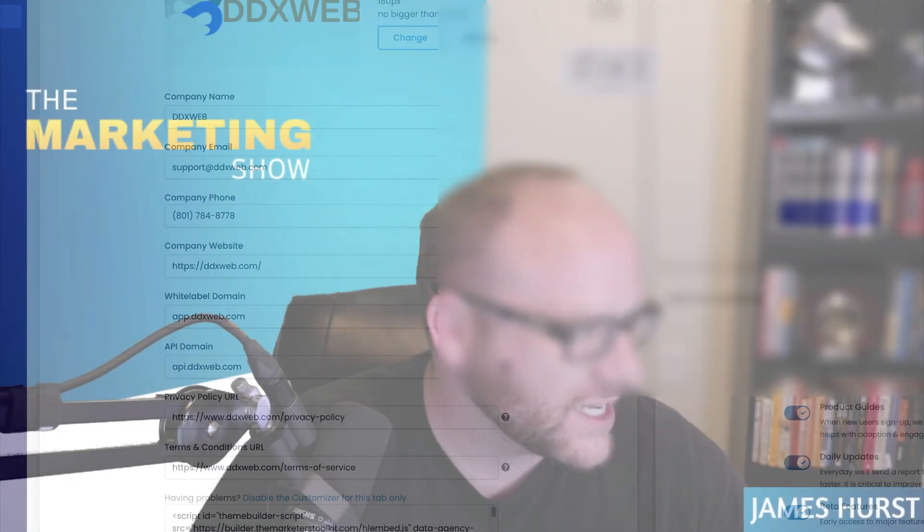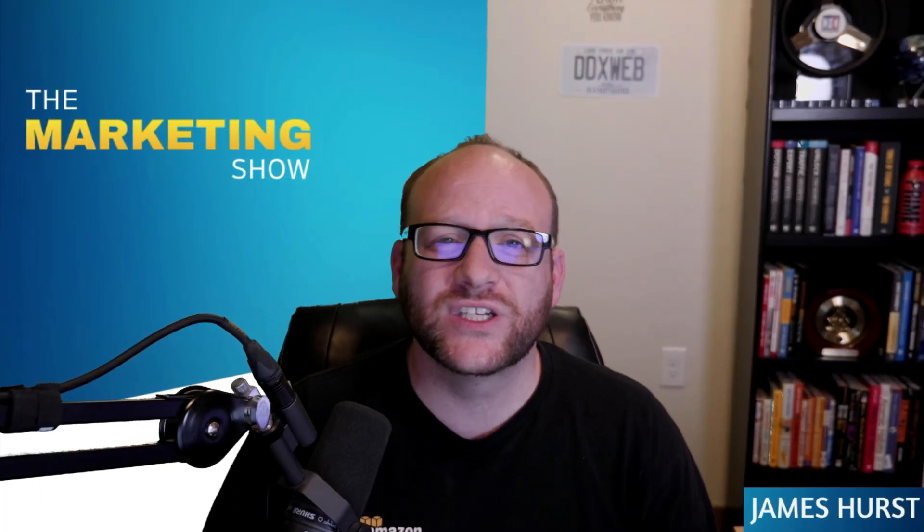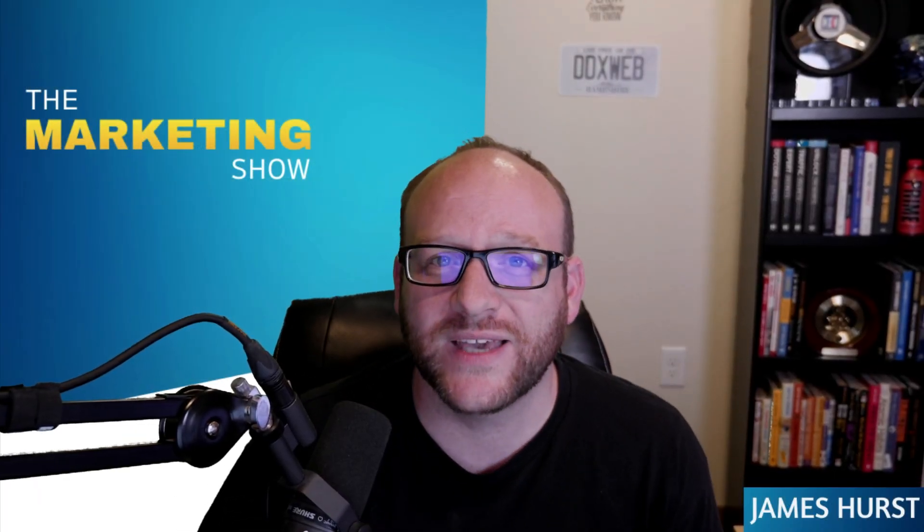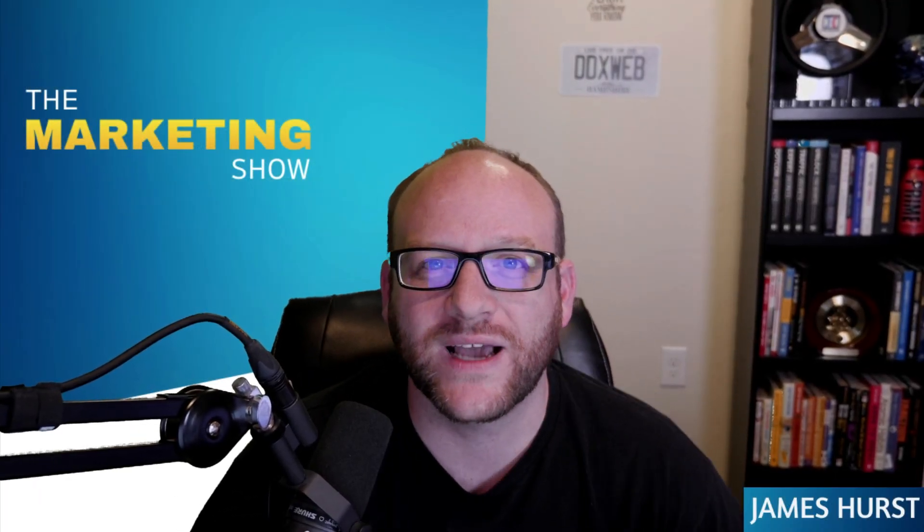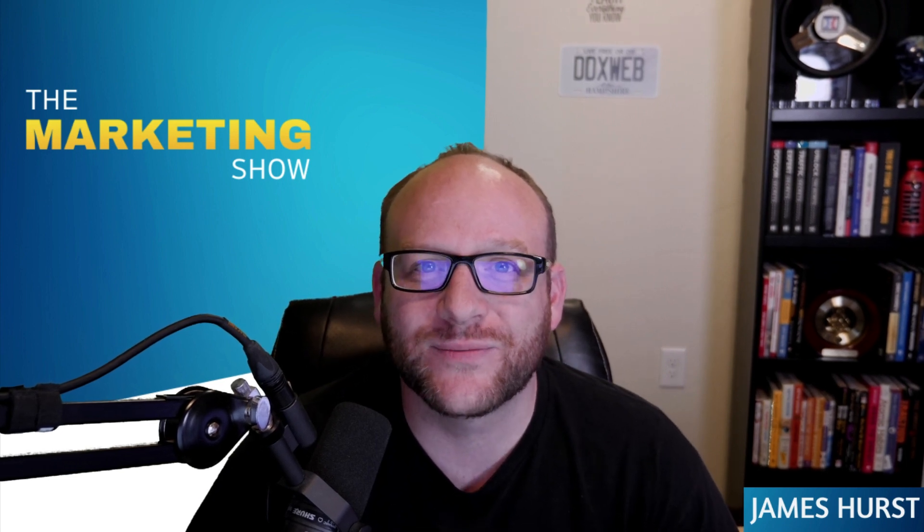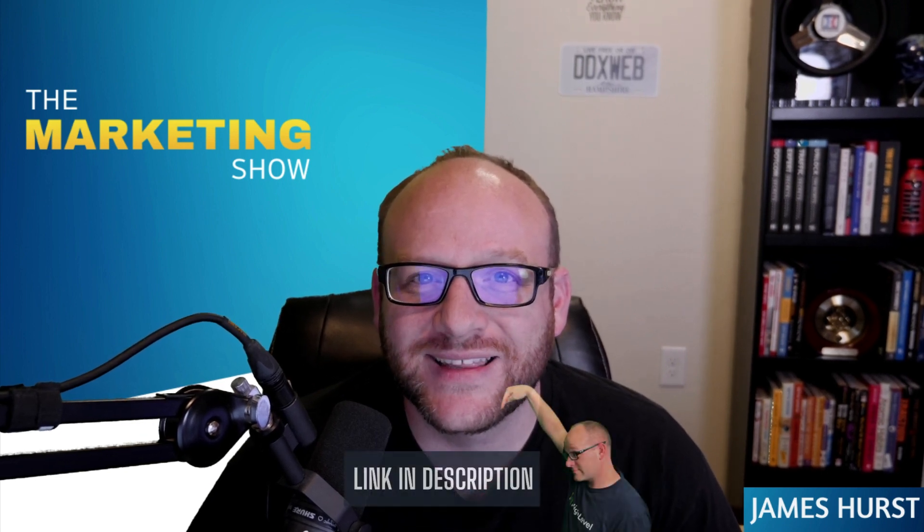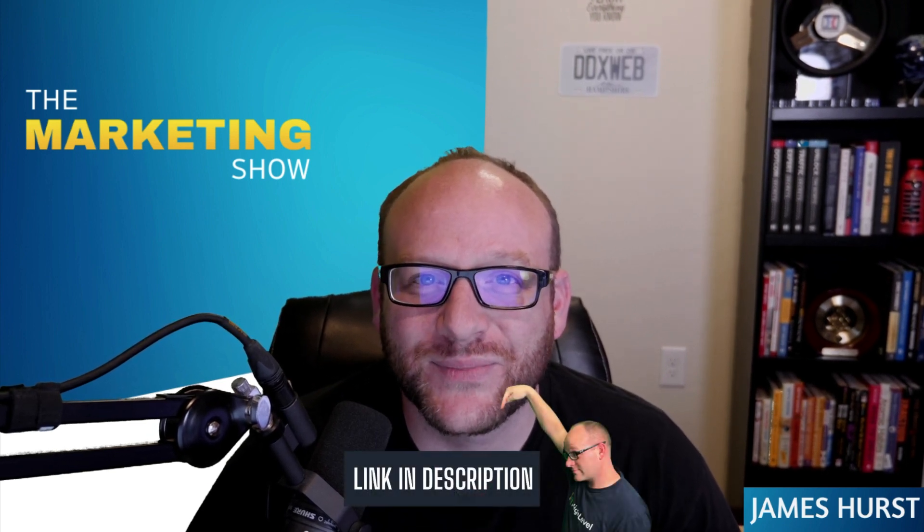So with that being said, guys, hope that helps clear up the difference between your API domain and the white label domain. Check out my links in the description below, and we'll see you in the next video. Bye.